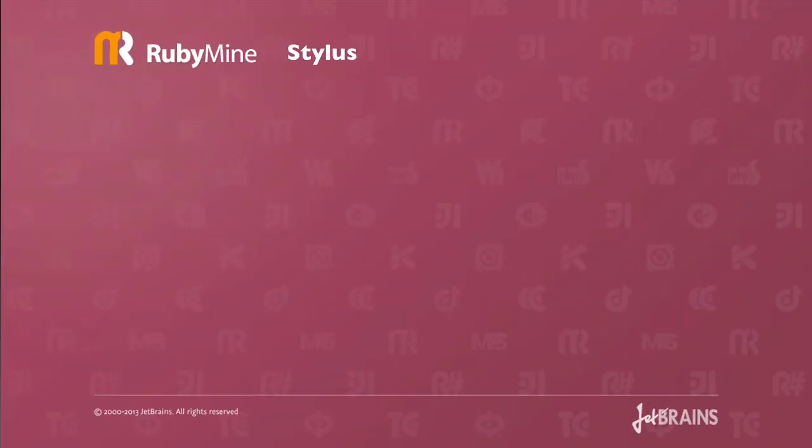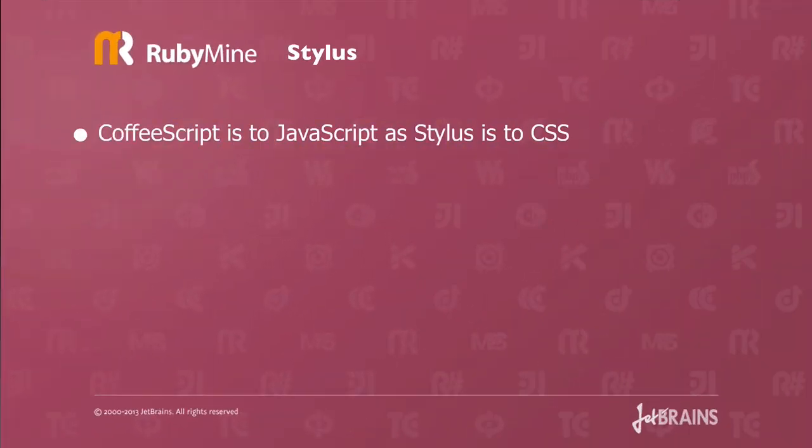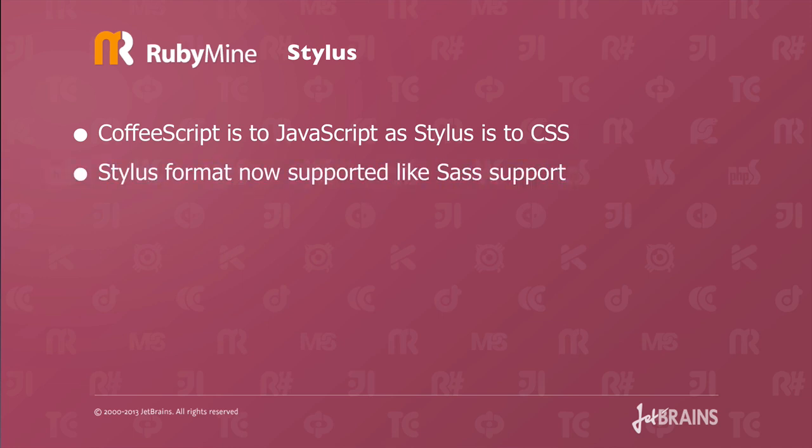The next feature I want to show you is stylus support. What's stylus? Stylus is basically what CoffeeScript is to JavaScript, stylus is to CSS.